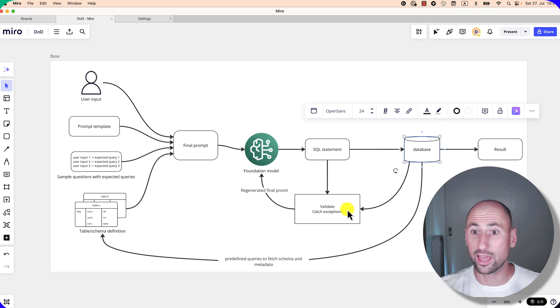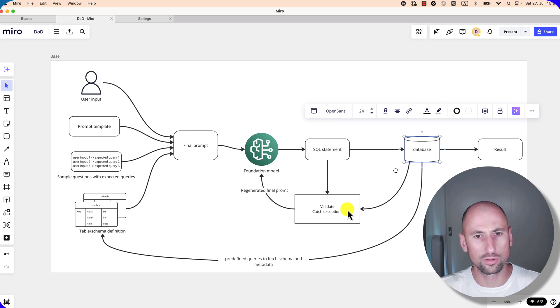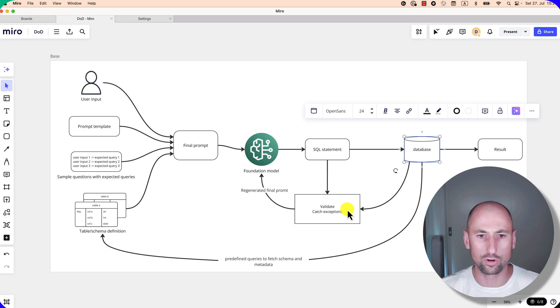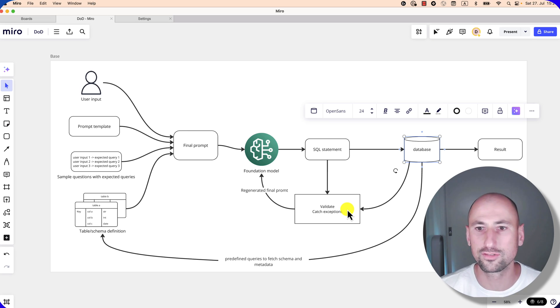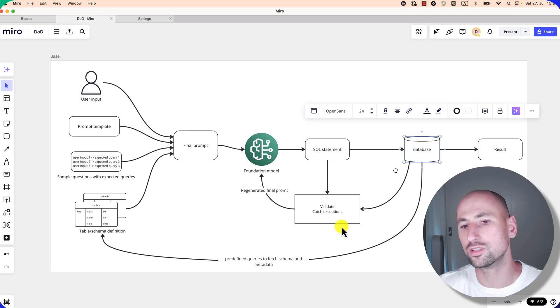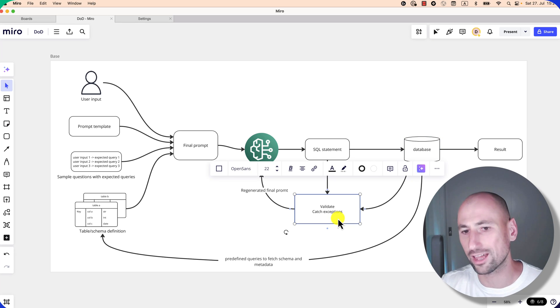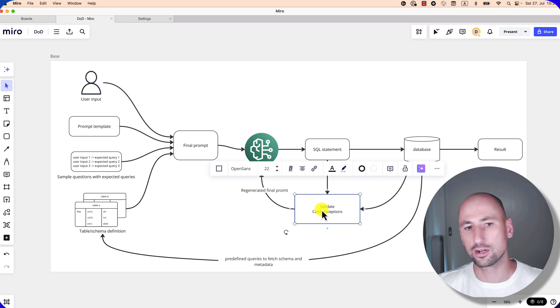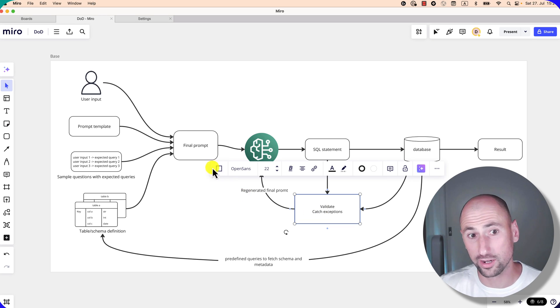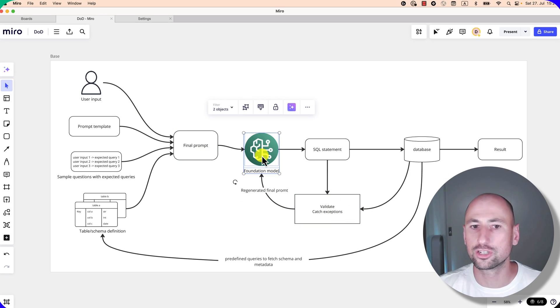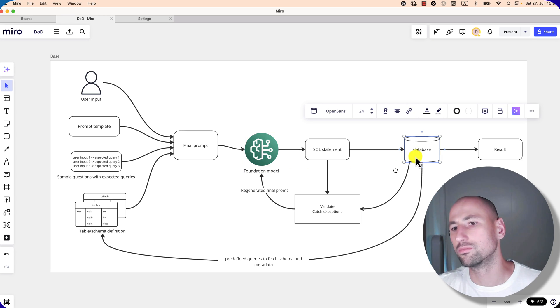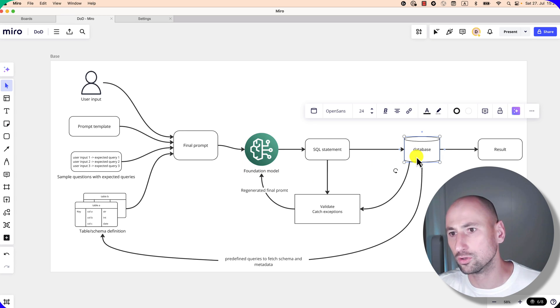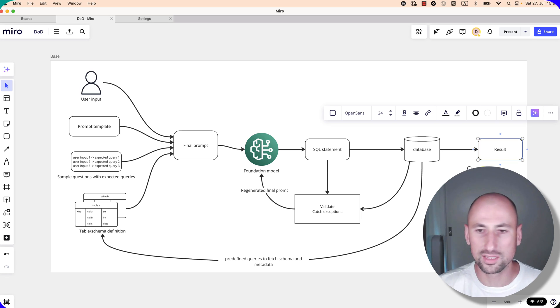There could be an error while executing the query—for example, the column name was specified incorrectly, or your data is kind of funny which makes the query fail. Like, you know, a million things for a query to fail. So you do the same thing: you catch the exception and append the error description to your final prompt, and you send it off to the foundation model once again. And only when the query execution is successful do you get your final dataset, and then it's up to you how you process it down the line.